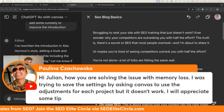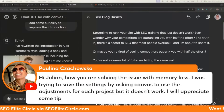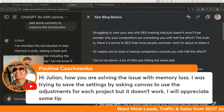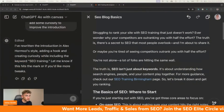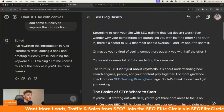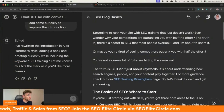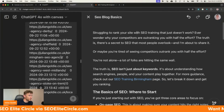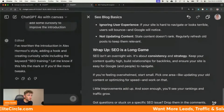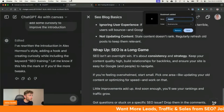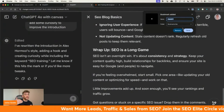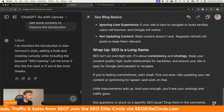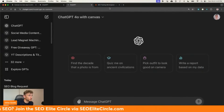Paulina asks: 'How are you solving the issue with memory loss? I was trying to save the settings by asking Canvas to use the adjustments for each project, but it doesn't work.' So if you want ChatGPT to have memory, because every time you open up ChatGPT Canvas it's going to start from basically scratch, there are two ways to handle that. Number one is you can just bookmark the link and then come back to it. ChatGPT Canvas is already trained on the prompts you want it to do, which means you don't have to go in and start a whole new chat where you have to retrain Canvas.